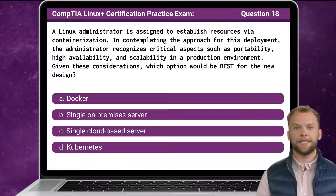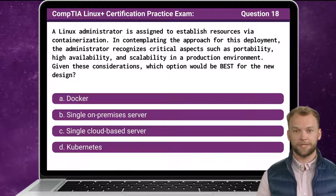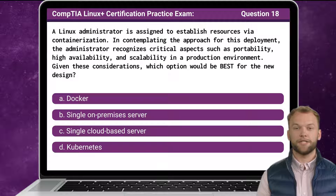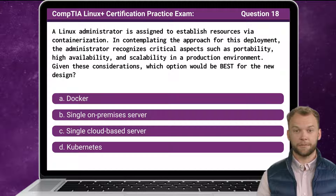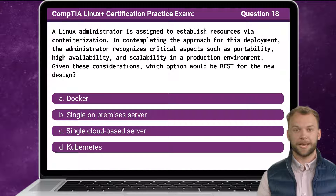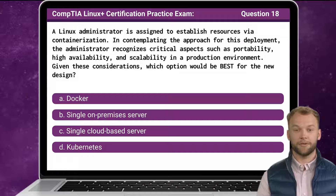Question 18: A Linux administrator is assigned to establish resources via containerization. In contemplating the approach for this deployment, the administrator recognizes critical aspects such as portability, high availability, and scalability in a production environment. Given these considerations, which option would be best for the new design?